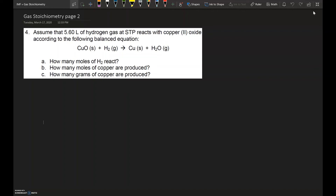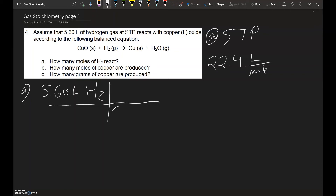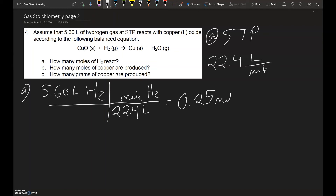Letter A asks how many moles of hydrogen react. We have 5.6 liters of hydrogen gas at STP. Remember at STP we can use molar volume — 22.4 liters per mole of gas. Since we're dealing with hydrogen gas and are given a volume, we use molar volume and divide by 22.4 liters per mole of hydrogen gas. That leaves us with 0.25 moles of hydrogen gas.